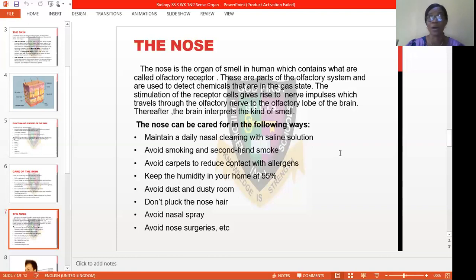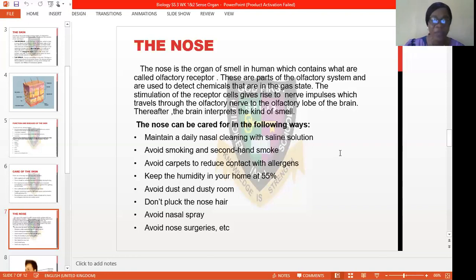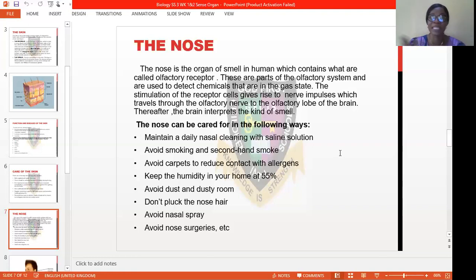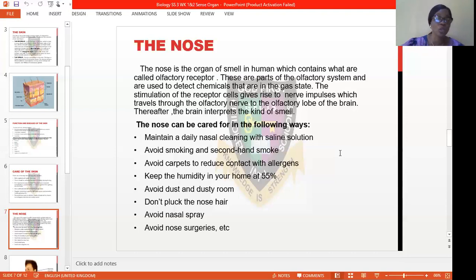Avoid dust in your room or environment. Don't pluck your nose hair — we know that the hair is inside our nostrils and we advise not to remove it, as it serves its purposes. Avoid nasal sprays like the ones we use for our armpits or body — avoid spraying your nose with nasal spray as it can be dangerous to your health and organs. Lastly, avoid nose surgeries. Some people say their nose is flat or they don't like the shape and they want cosmetic surgery — we advise that we should avoid nose surgery because it can lead to other problems. There are people living with problems of the nose due to one surgery or another.